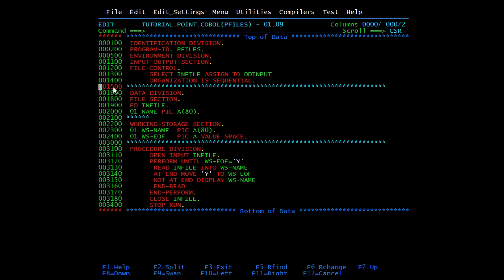Now we have verbs used to open and close a file. In the procedure division you can see OPEN INPUT IN-FILE. OPEN is the first file operation that must be performed. If OPEN is successful then only further operations are possible on the file. Only after opening a file are the variables in the file structure available for processing.